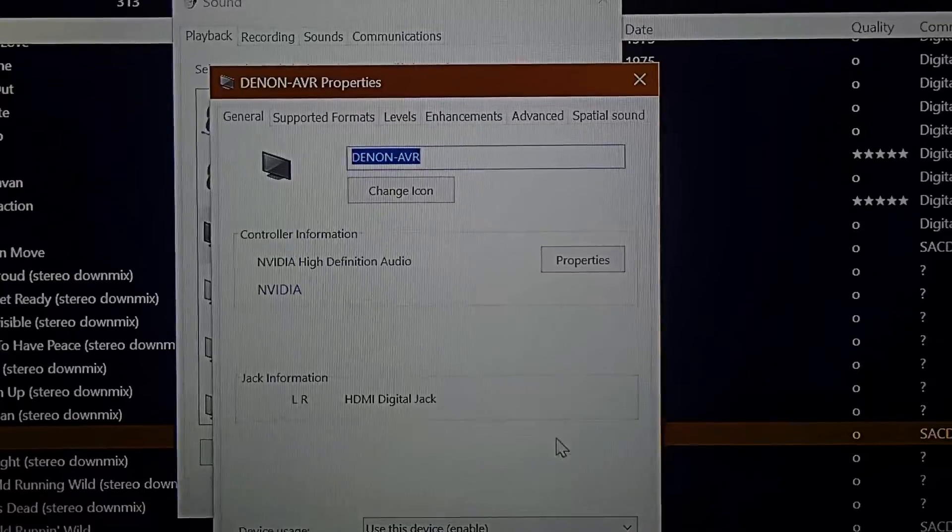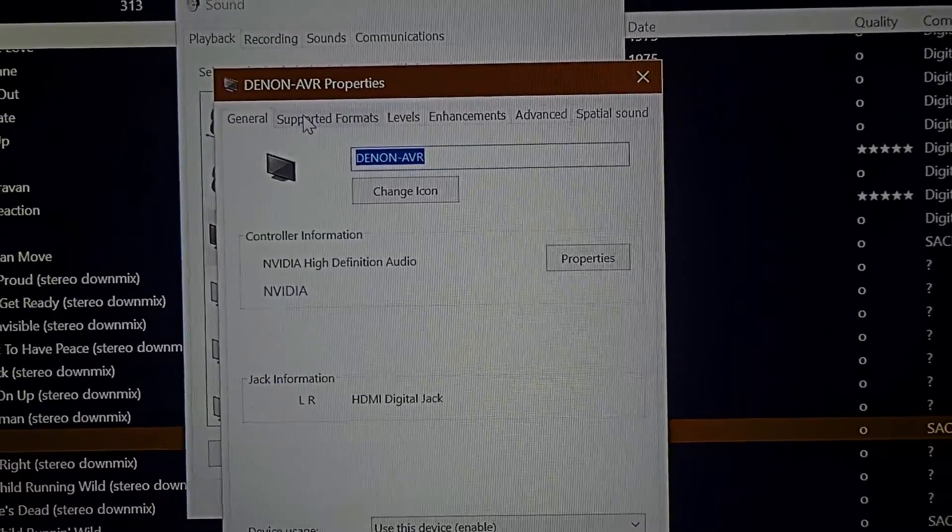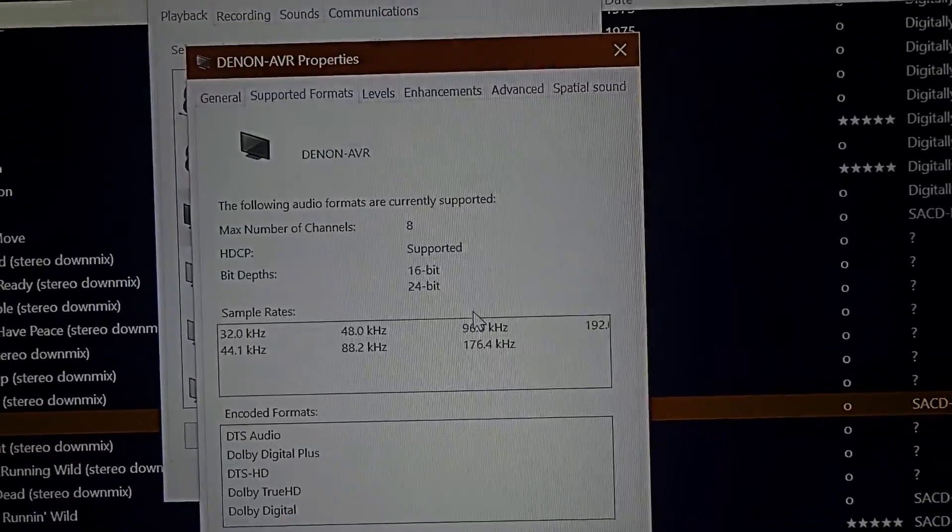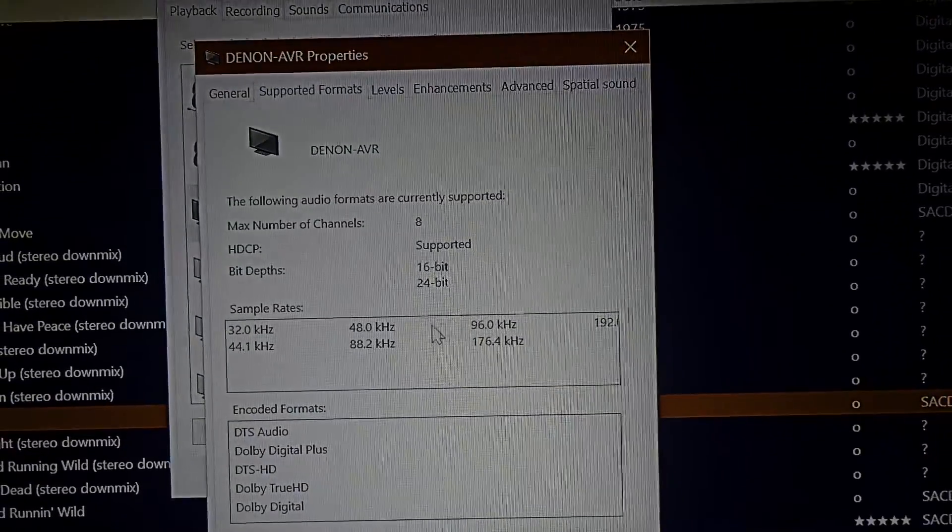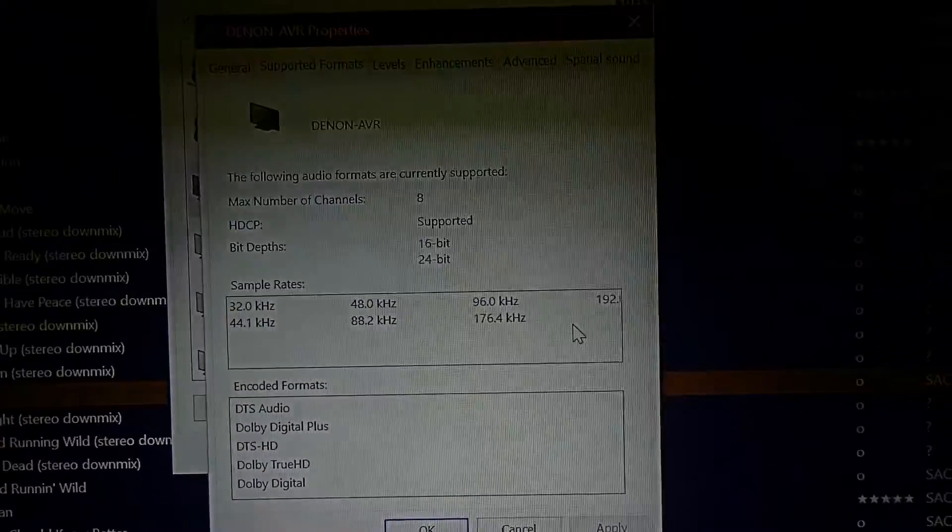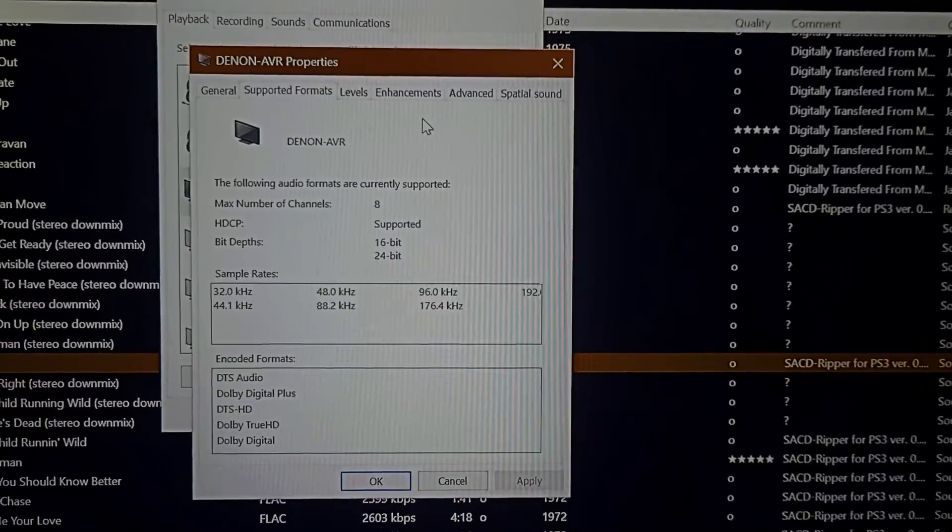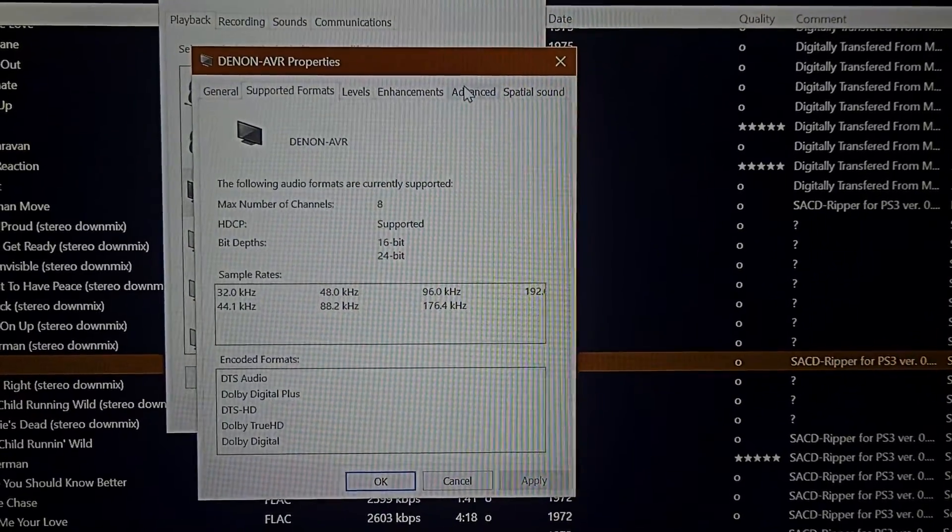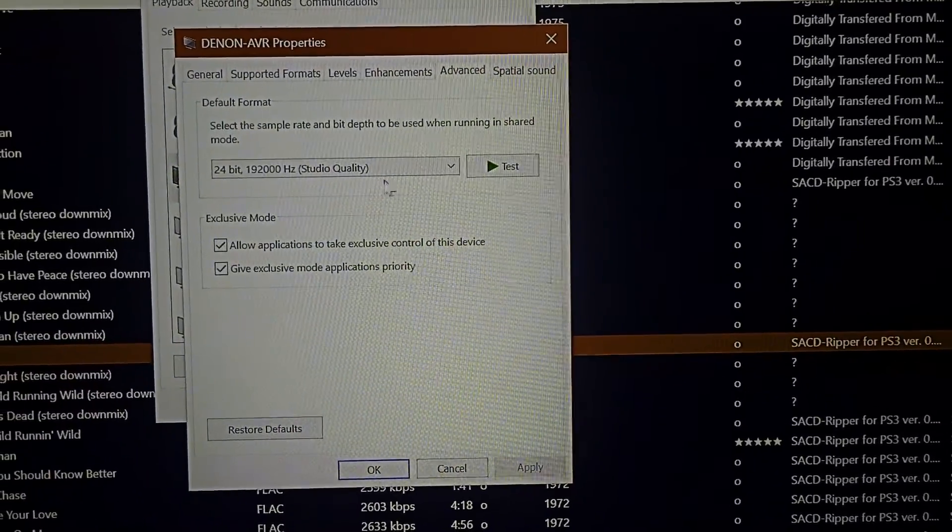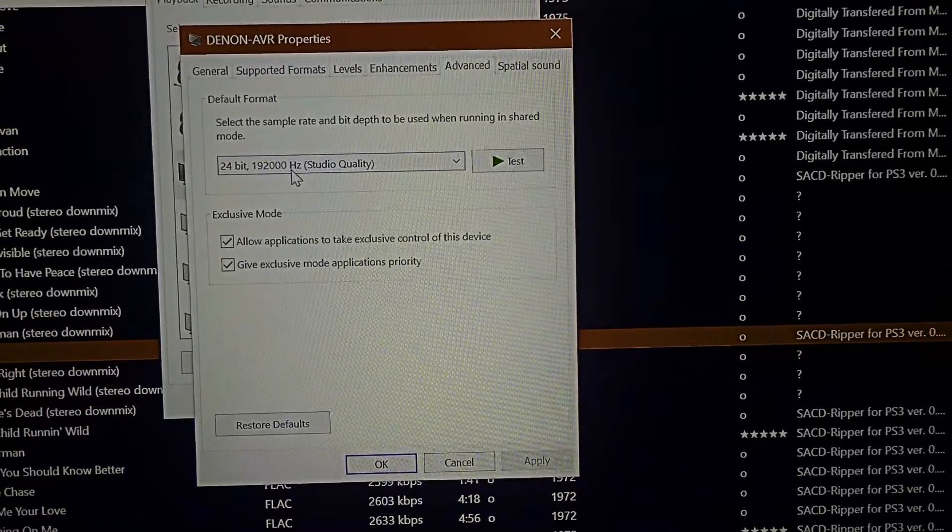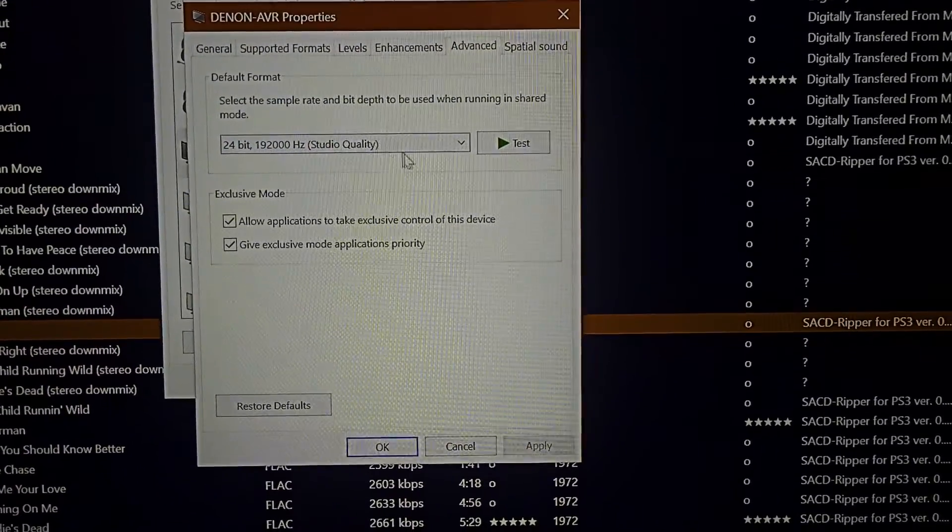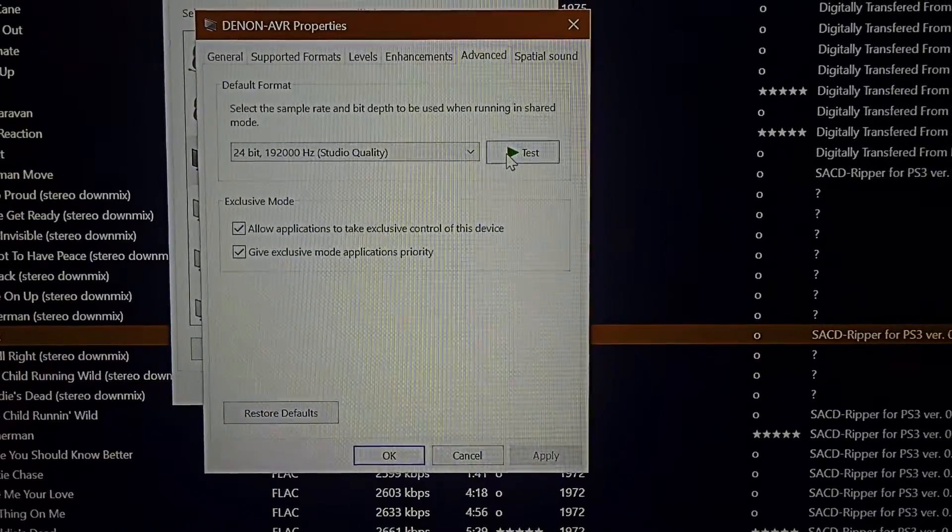And when the Properties tab opens, click Supported Formats, and you can see both 16-bit and 24-bit are supported, all the way from 32 kilohertz up to 192. And now I'll show you how this test works. So I'm going to go ahead and click Advanced. And you can see I have it set to 24-bit at 192, which is just superb sound quality. Hit the Test button and we should have some sound.